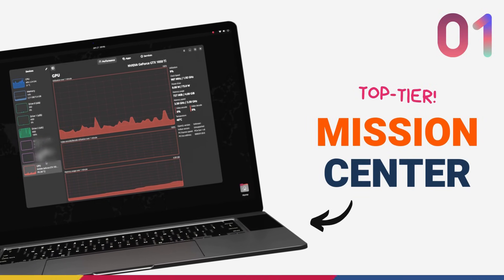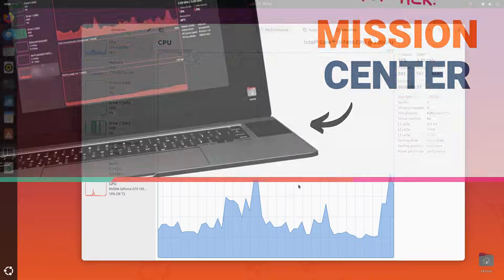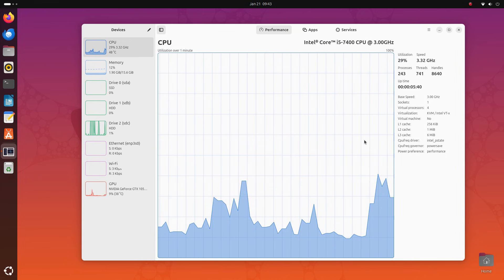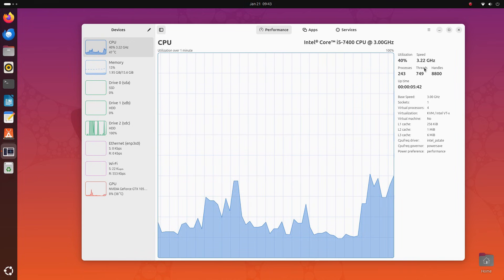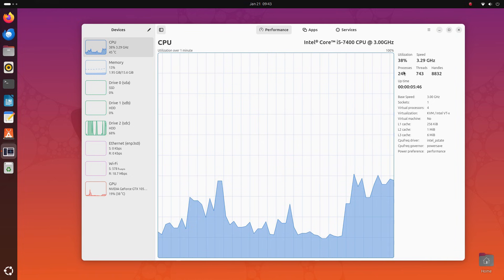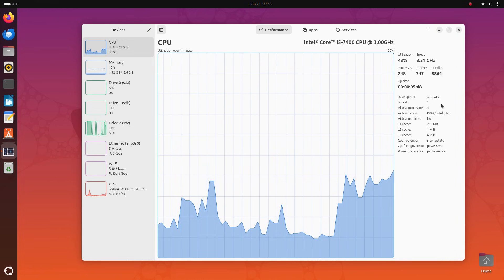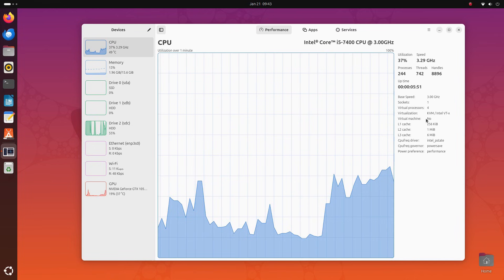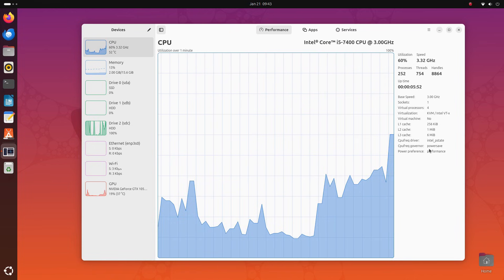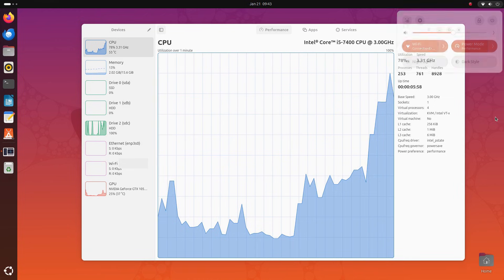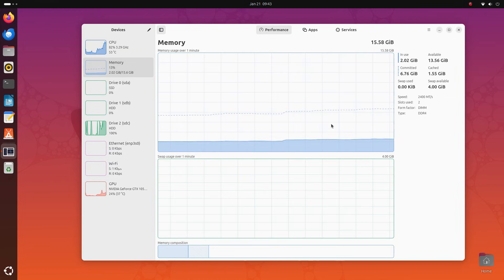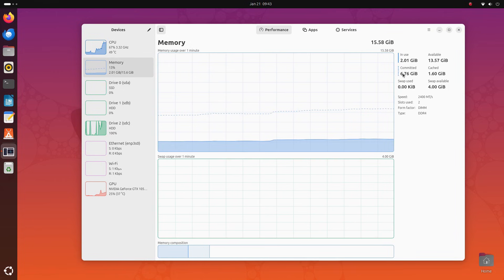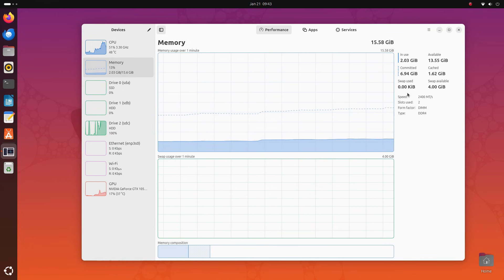The number one spot on this list gets taken by Mission Center. Mission Center is a modern and clean system monitoring application created for Linux desktops. One thing that you'll absolutely like here is the design. This application is way user friendly, even while providing a wealth of information. Mission Center is created using GTK4, LibAdwaita and Rust. Alright, starting off.